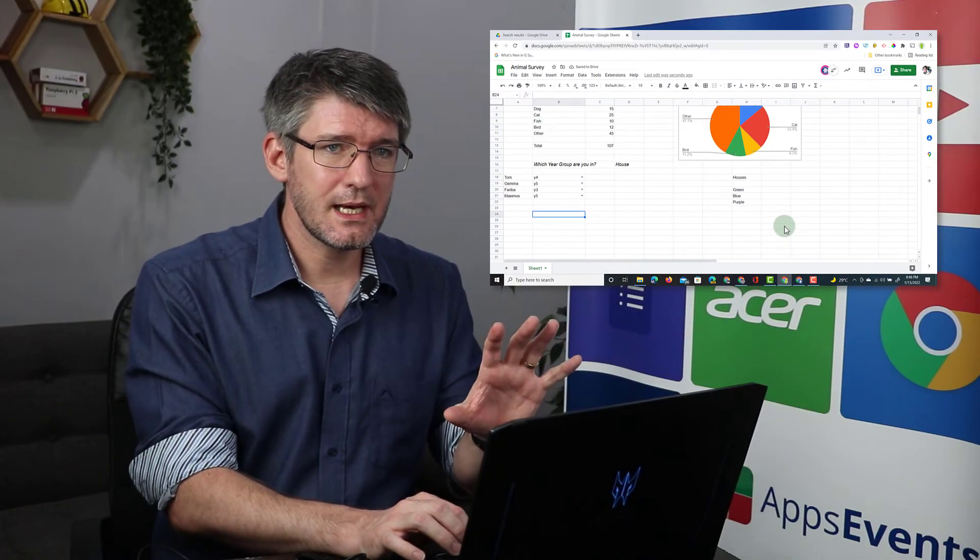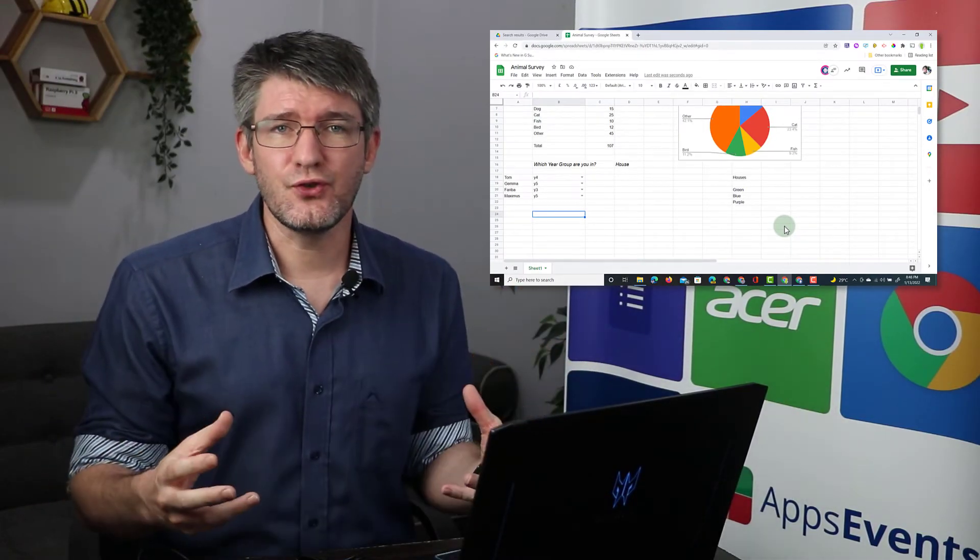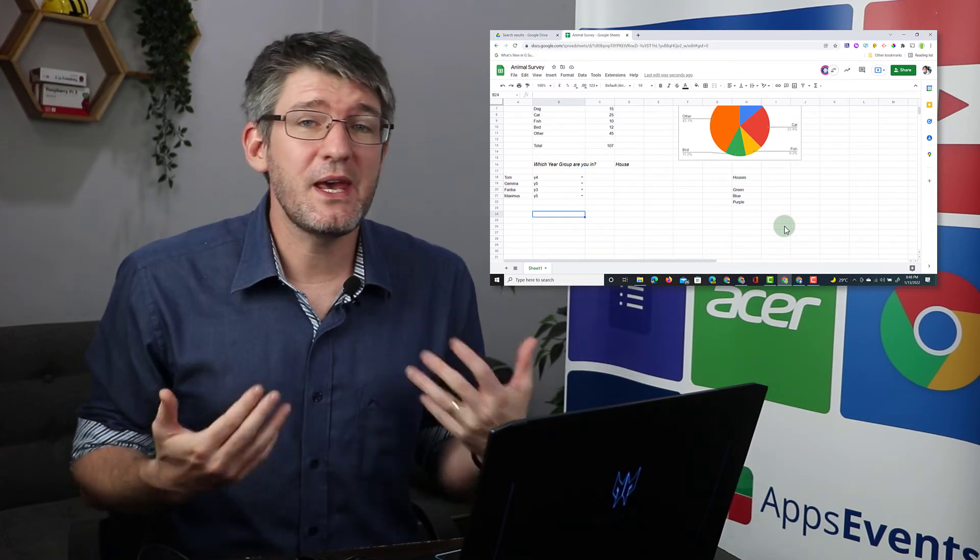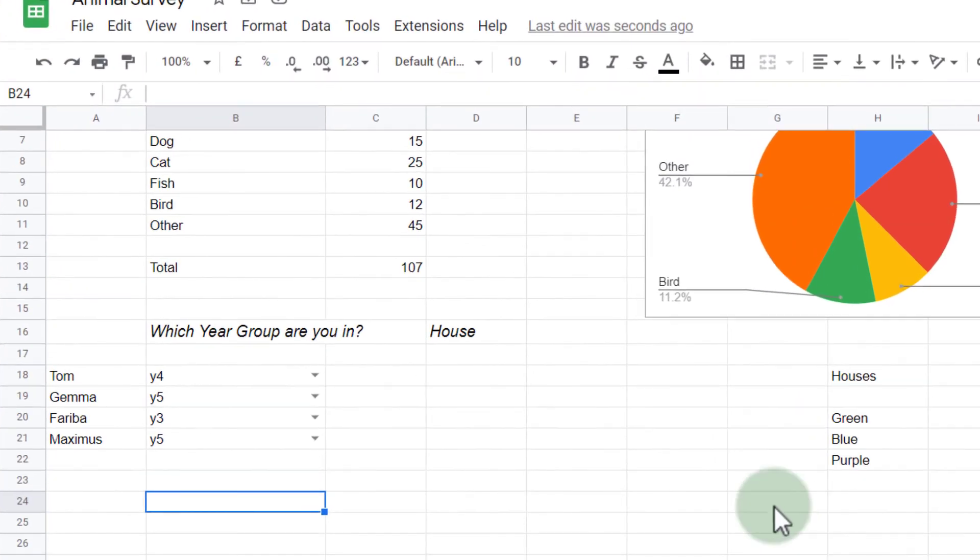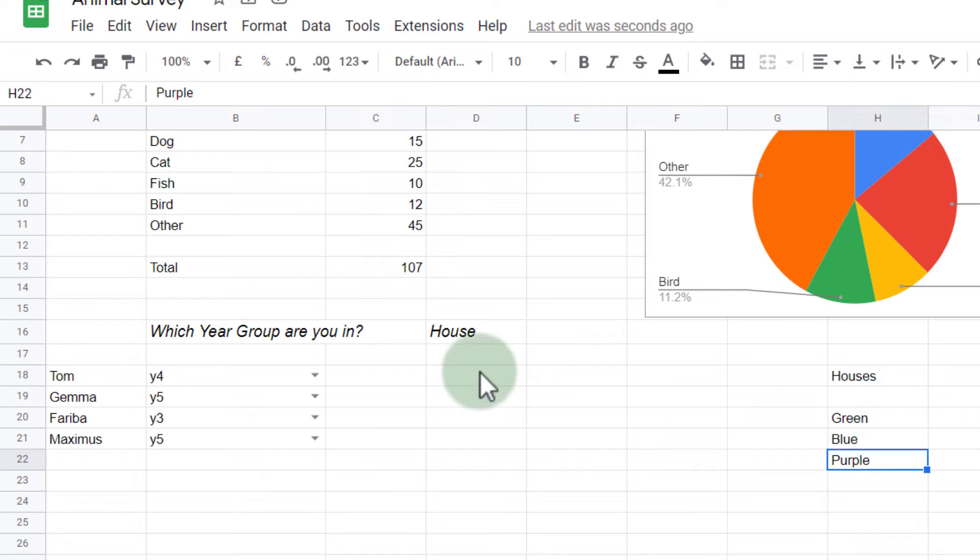Now let's say that you want to have a range of options, but they may change. Well, that is also possible. As you can see here, we are also asking them about their house. Now at this school, we have three houses, the green house, the blue house, and the purple house.